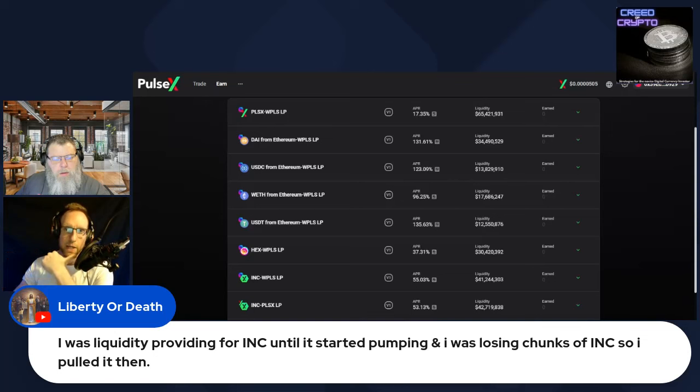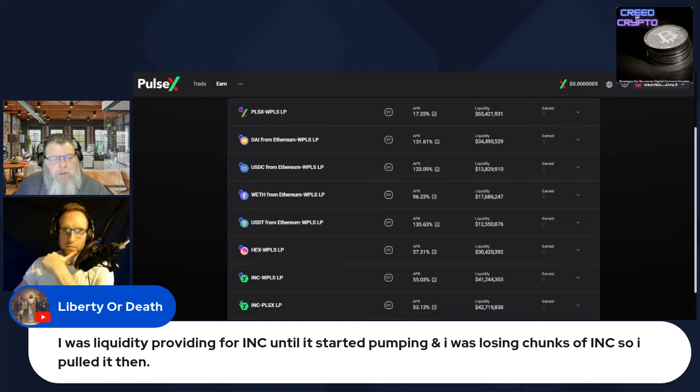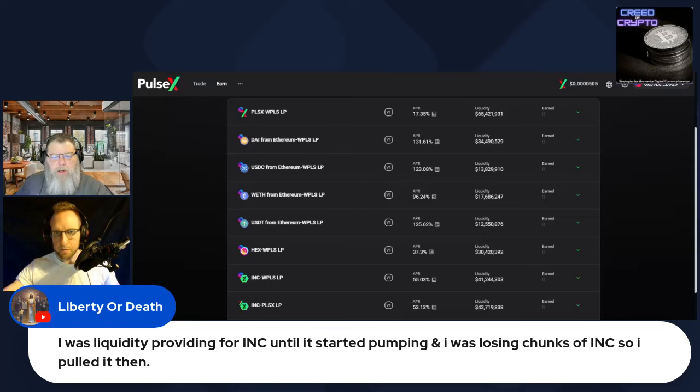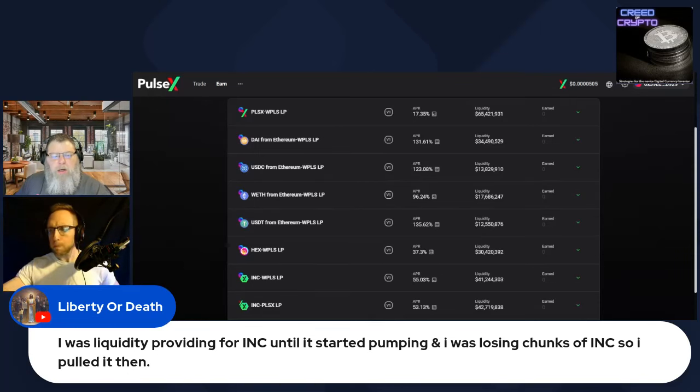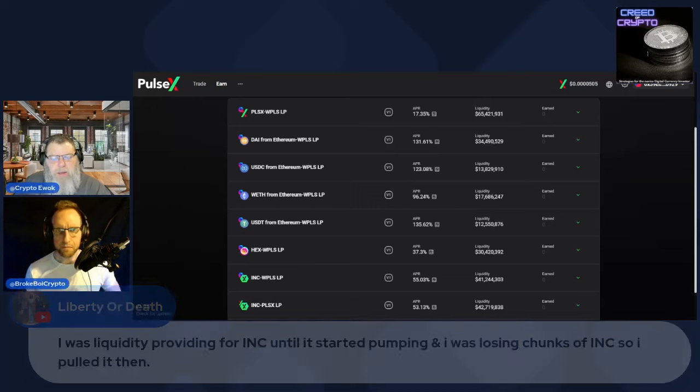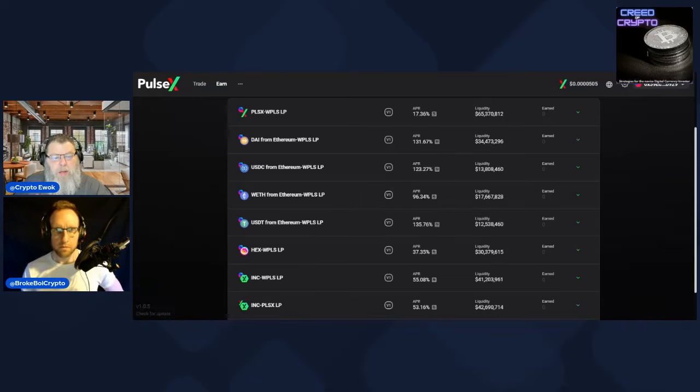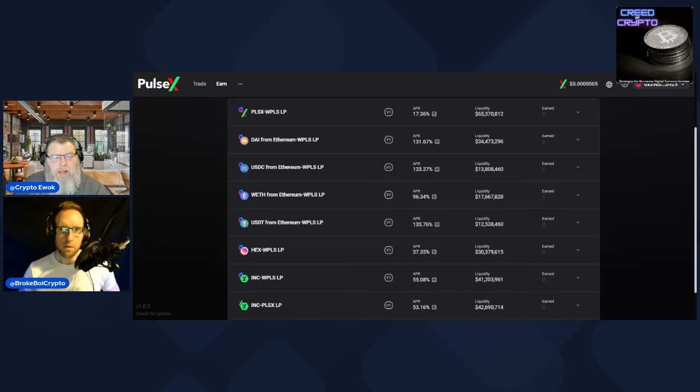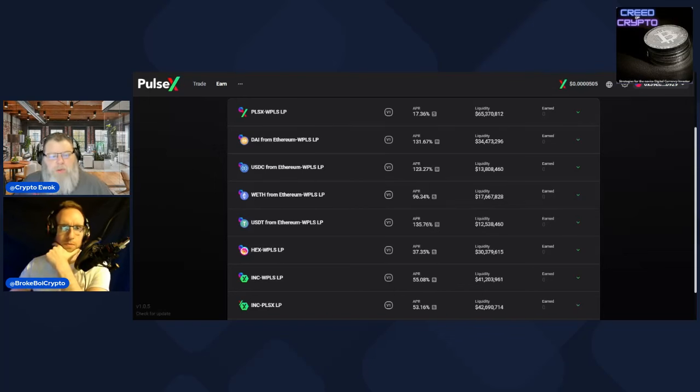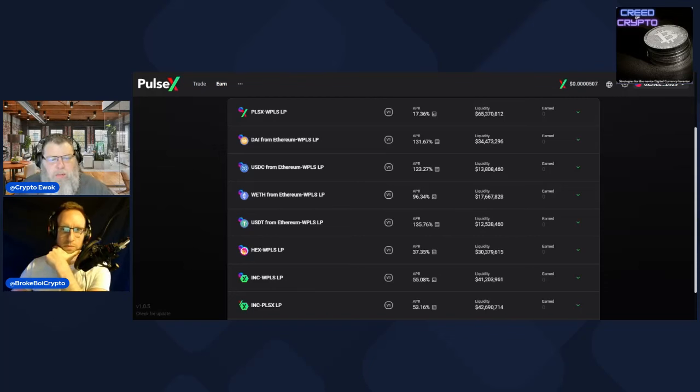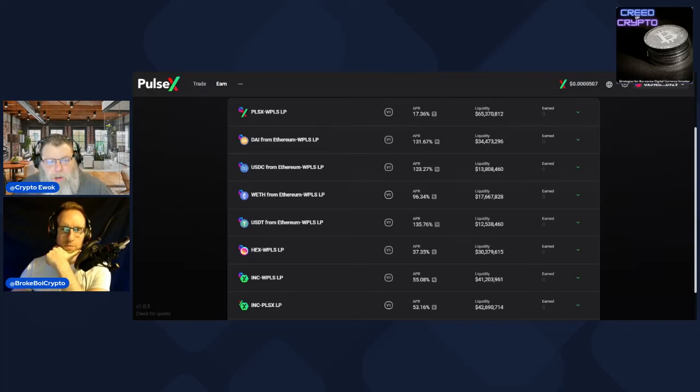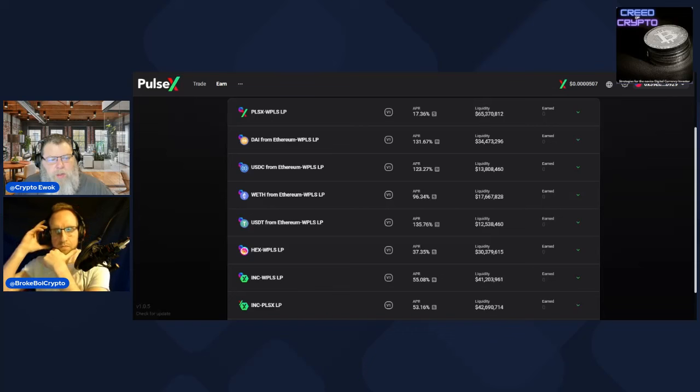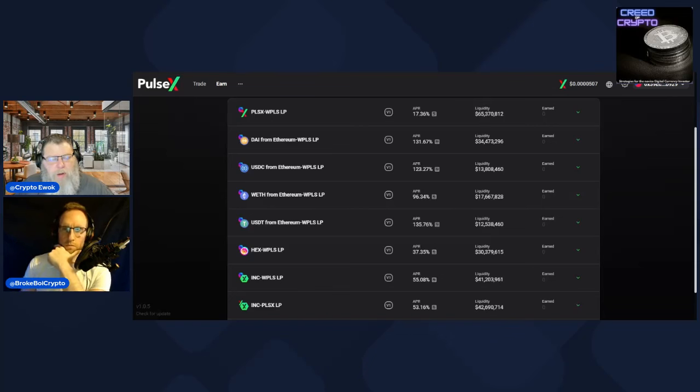First I want to address Liberty or Death's statement here. He says, 'I was liquidity providing for INC until it started pumping and I was losing chunks of INC so I pulled it then.' I believe that means he was providing liquidity for the INC pair, probably INC-Pulse or INC-PulseX. I think there's those two. With those, you're gonna probably experience some impermanent loss. With any token you're gonna experience it probably.